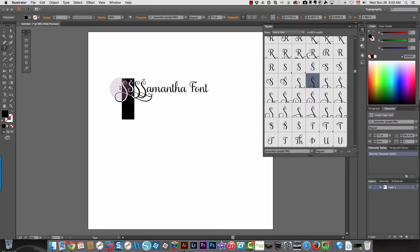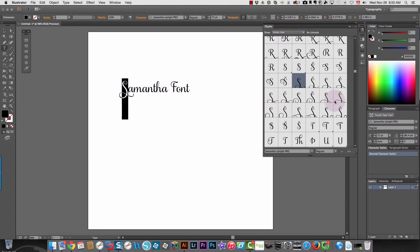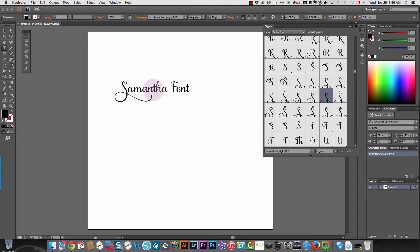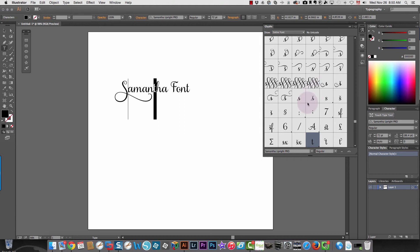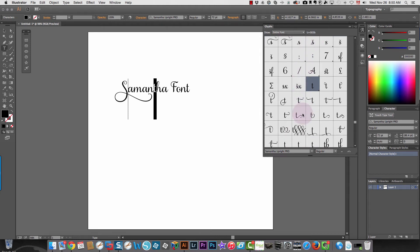That one's kind of plain, so let's change it to this one. And you can do that with all the characters. All you do is select the character; it shows you what character is selected.